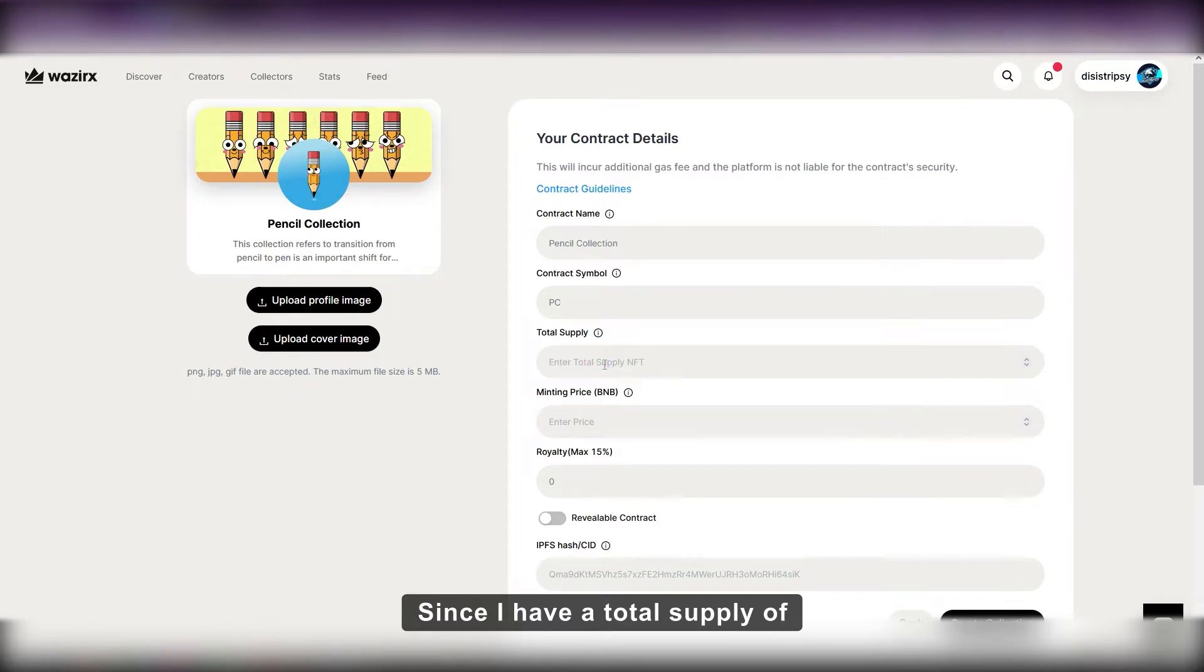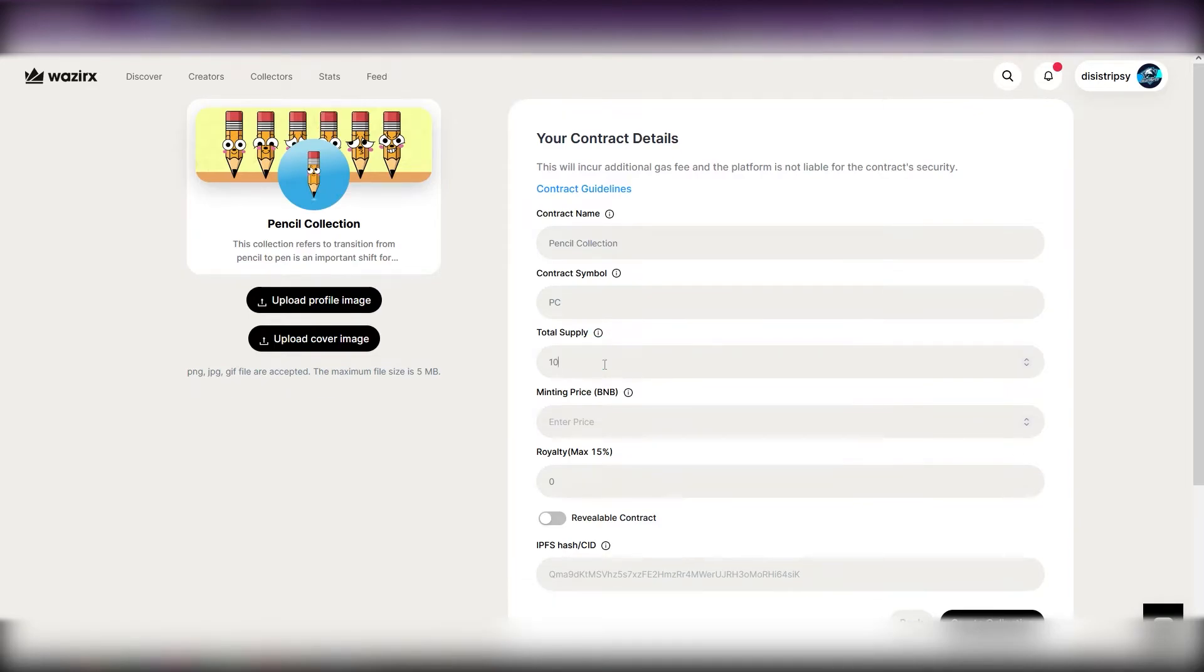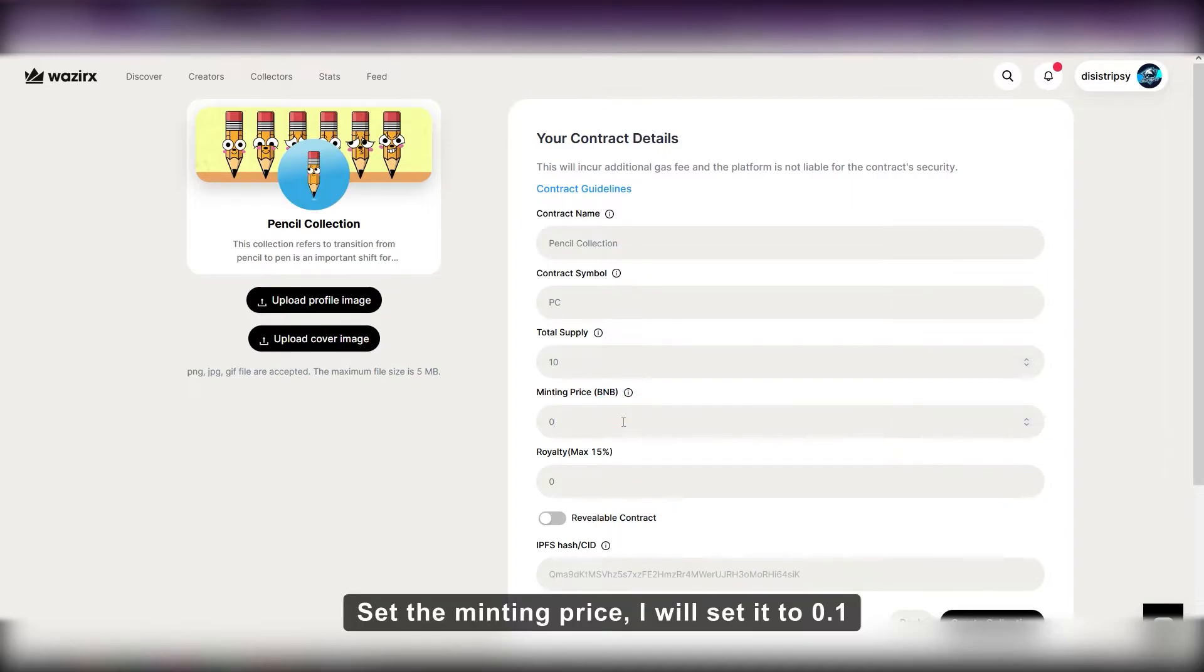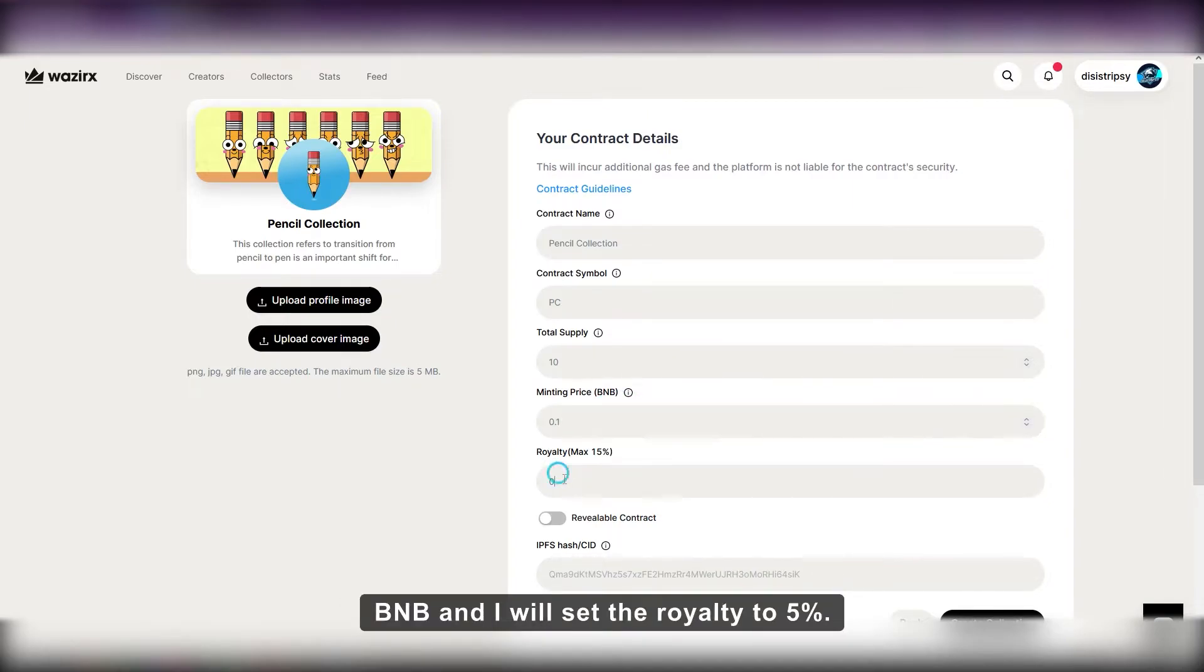Since I have a total supply of 10 NFTs, I am writing 10. Set the minting price. I will set it to 0.1 BNB. And I will set the royalty to 5%.